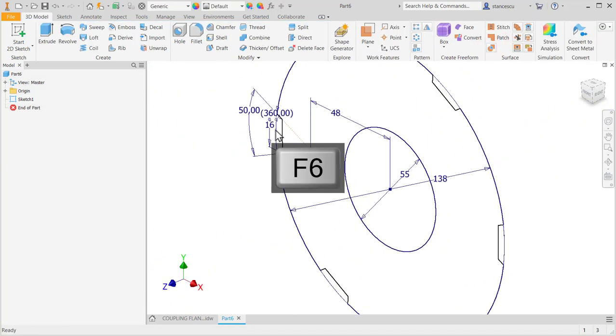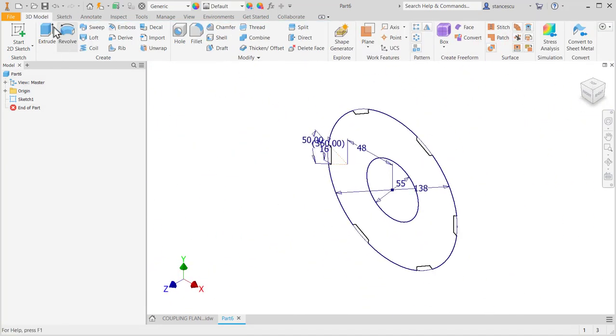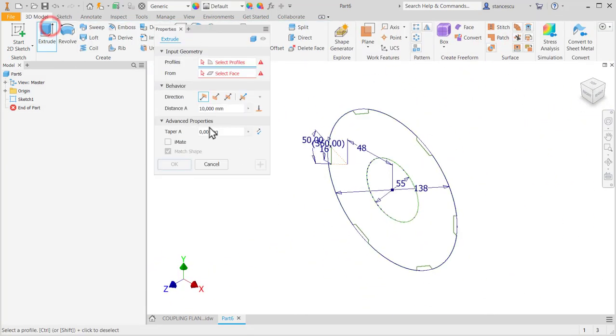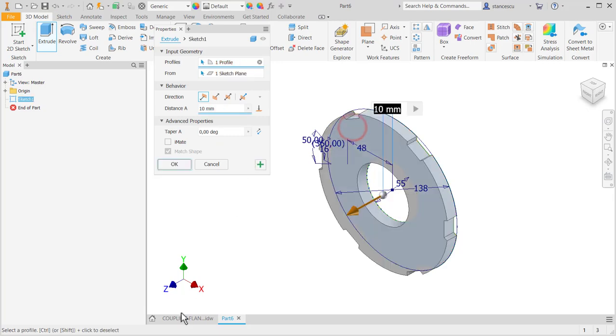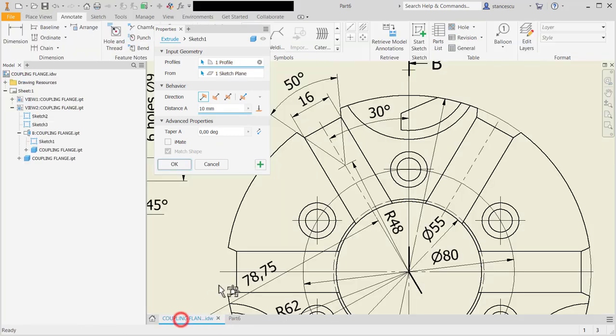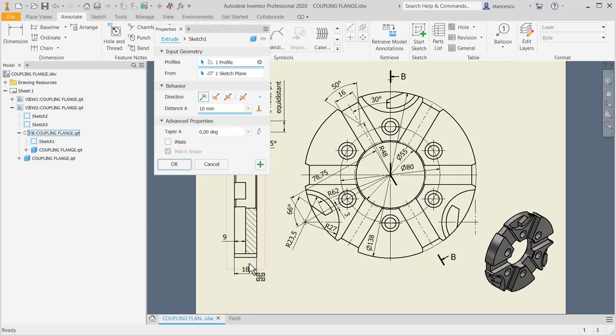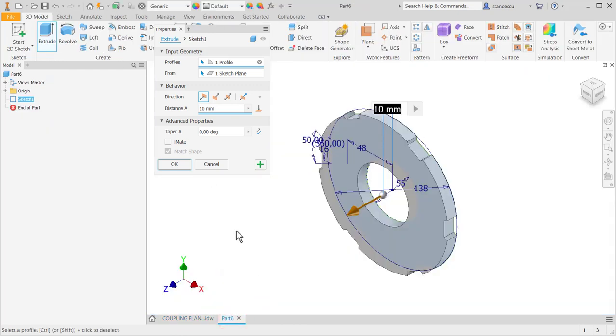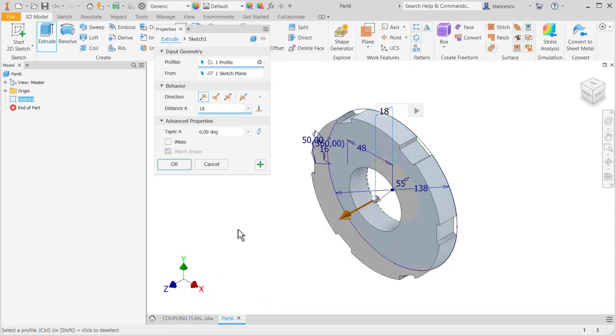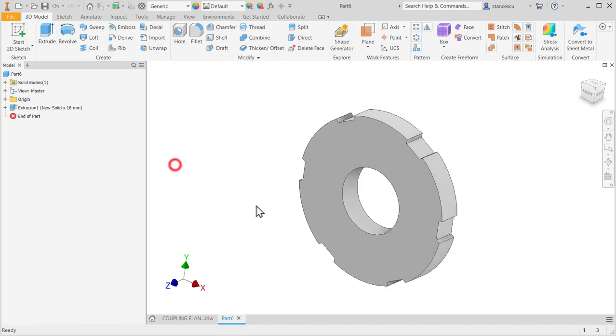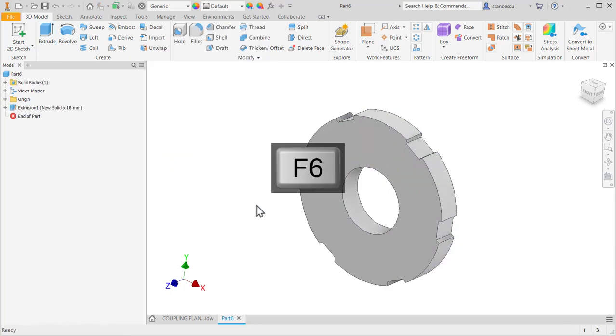Finished sketch. F6. Extrude. This, 18. Not symmetrical.